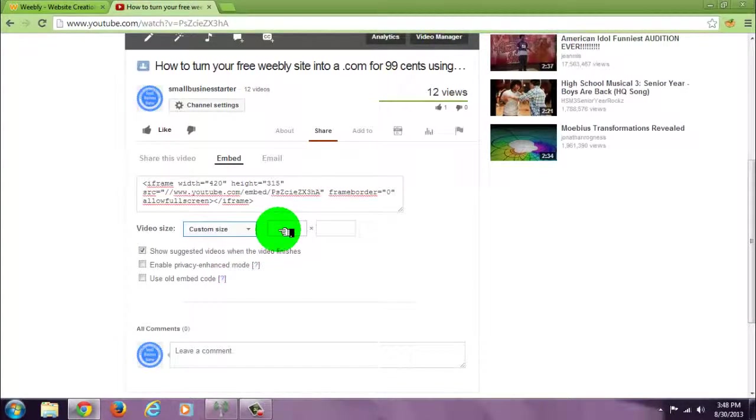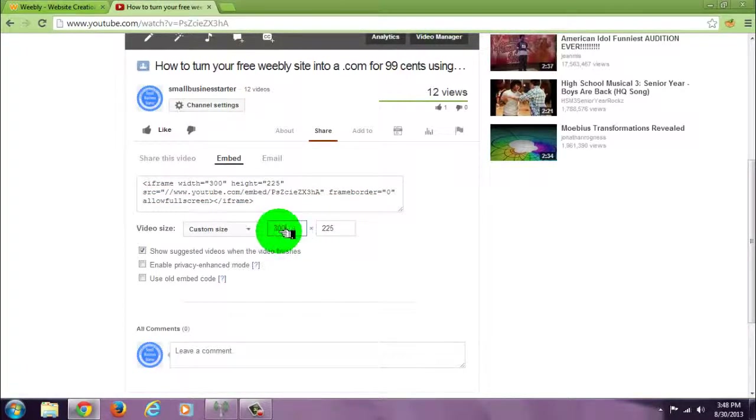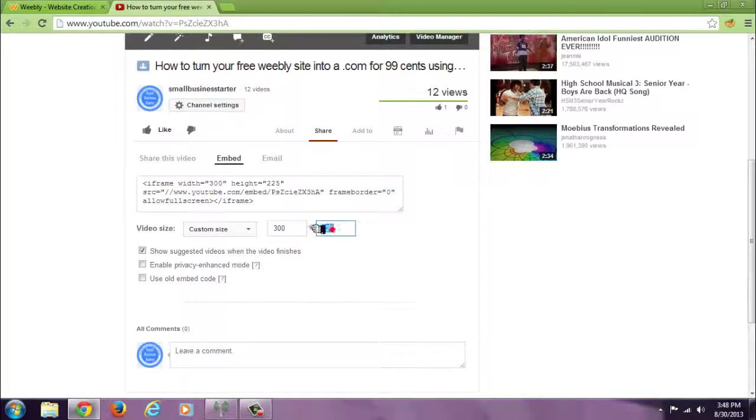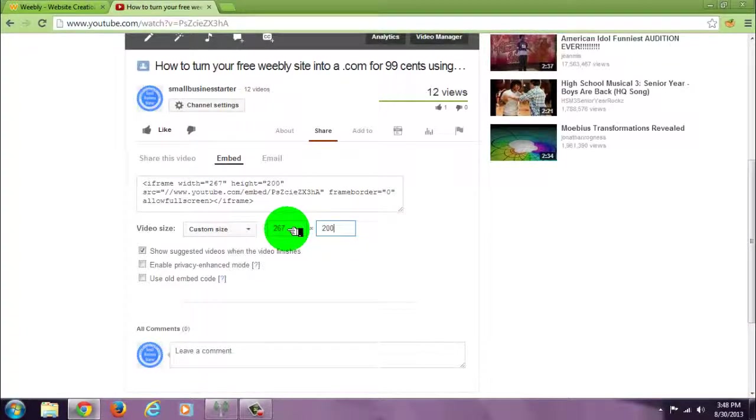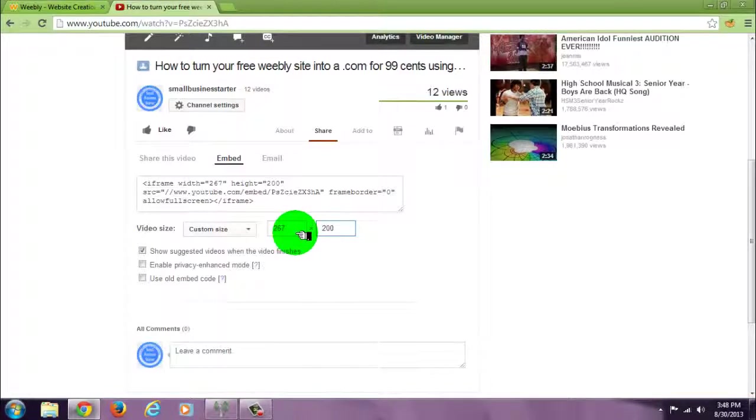If you go to custom size you're going to notice that when you change one parameter they both change, so this really doesn't let you pick any size you want.